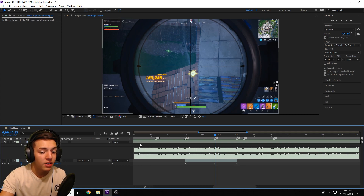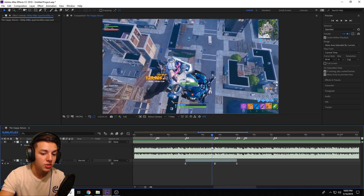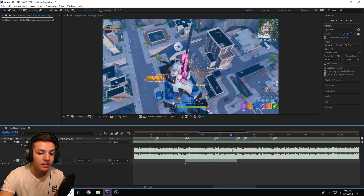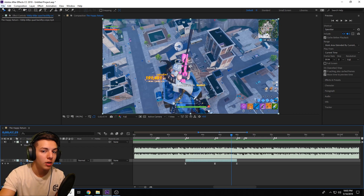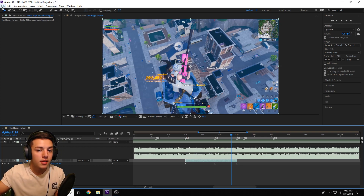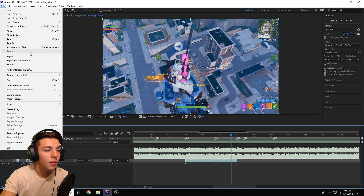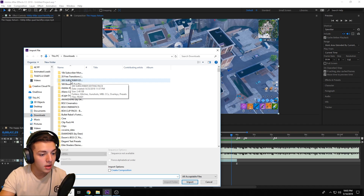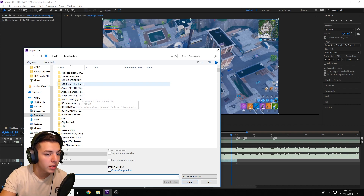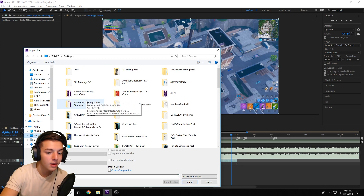As you can see on screen, I already have some clips synced with a song going. All we're going to be doing now is adding the color effect. First, make sure you download a film burn pack — it doesn't really matter which one you use. I'll be using the one from my 300 subscriber editing pack, which is completely free. Look up '300 subscriber Cudi edits' to find it. This requires no plugins at all, which is really nice.